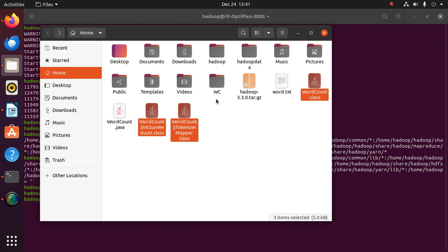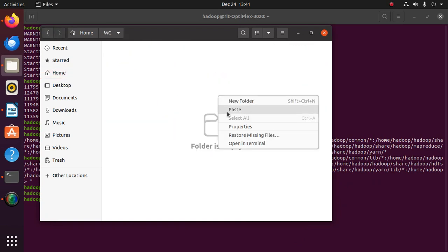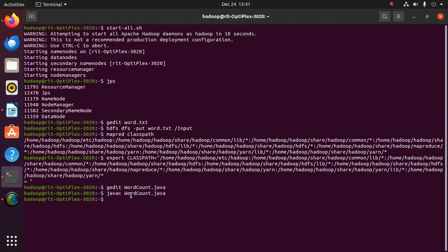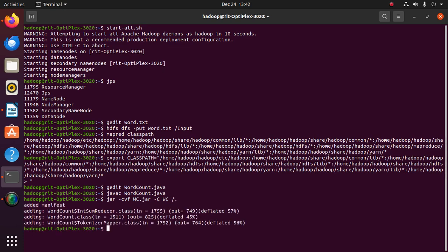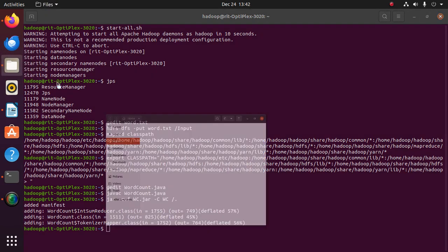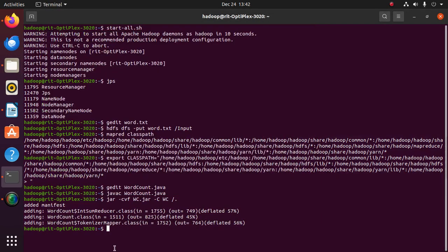Now we have to create a JAR file. The command is: jar -cvf [the name of the folder we created] -C [the name of the folder] /. Now the JAR file was created.